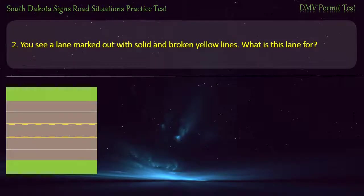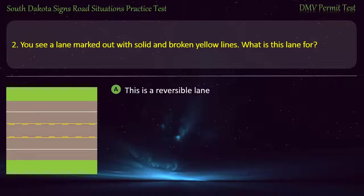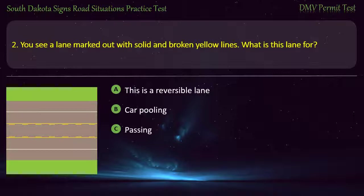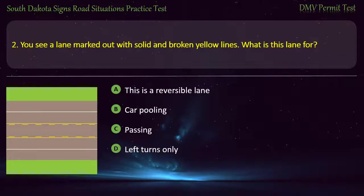Question 2: You see a lane marked out with solid and broken yellow lines. What is this lane for? Options: This is a reversible lane; Carpooling; Passing; Left turns only. Answer: Left turns only.